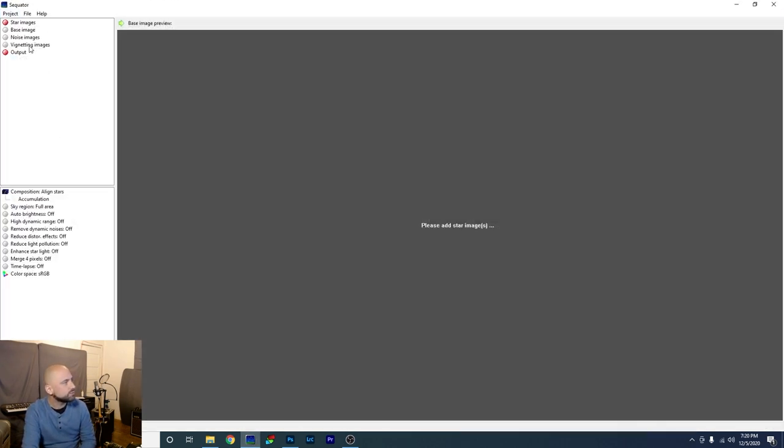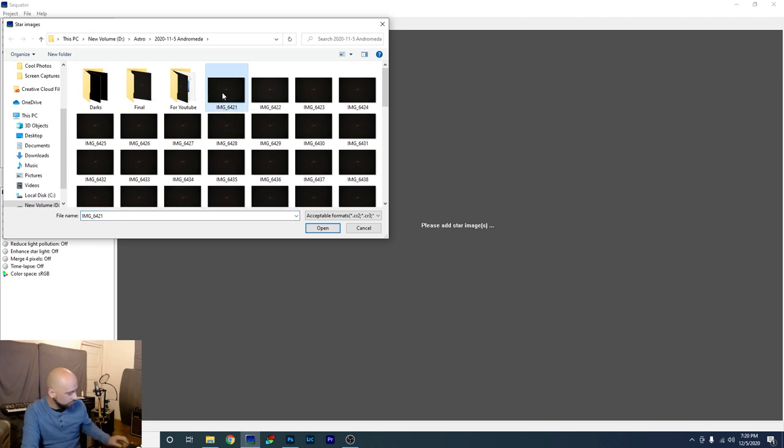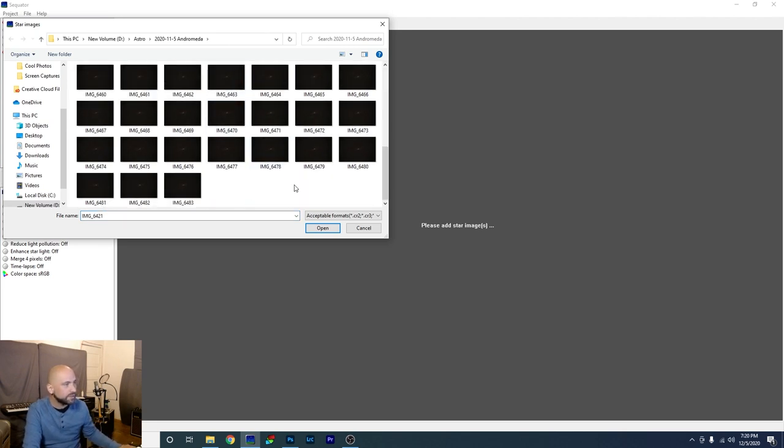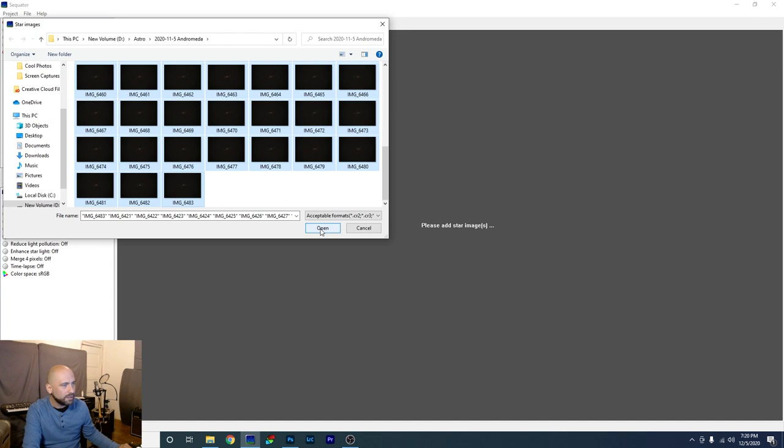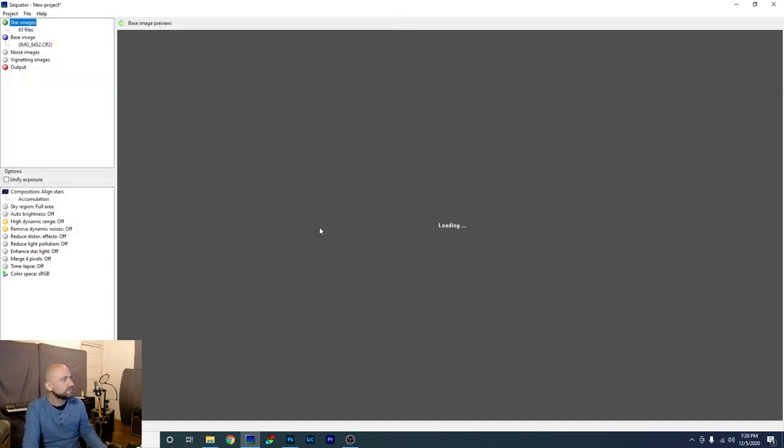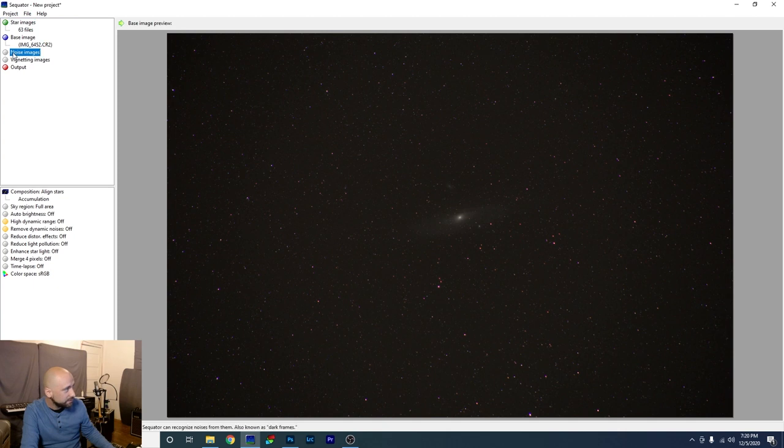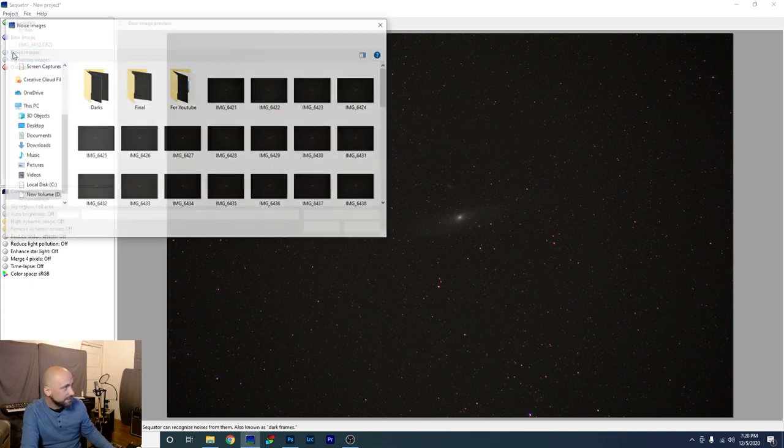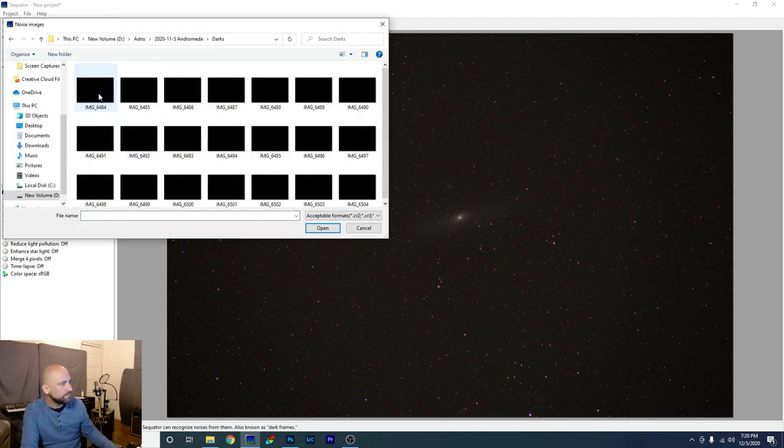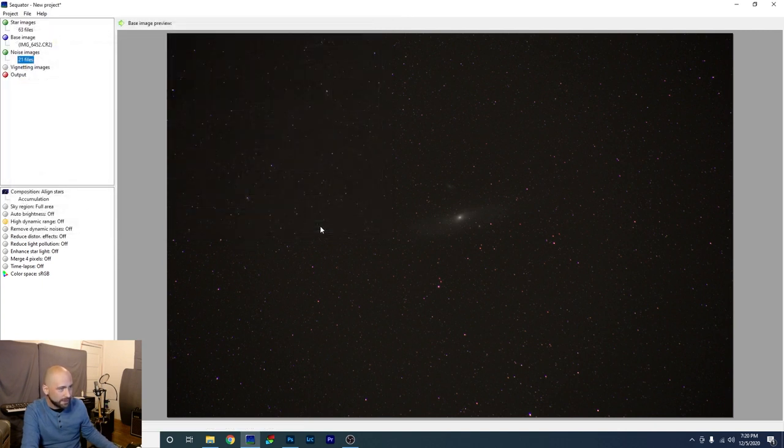All right, Sequitor is open. We're going to click star images up here at the top, and we're going to click on the first image of Andromeda. Hold shift and click the last one, and open. These are raw files, so it takes a few seconds. Sixty-three raw files, actually. All right, now we're going to add the dark frames. They call them noise images here. Let's click that. Put our darks folder. Click the first one, hold shift, and click the last one, and click open.